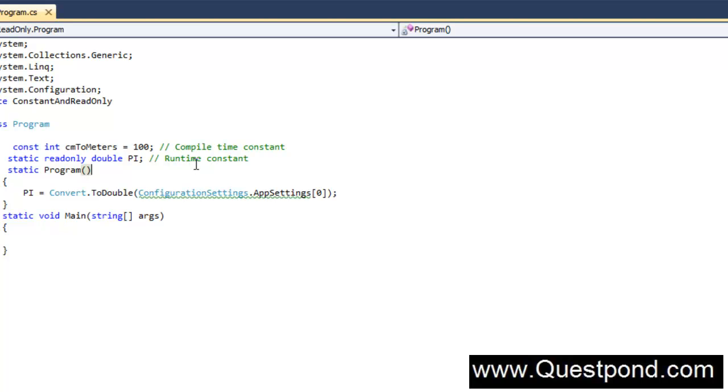We hope that you enjoyed this video. In this video we were trying to understand what is the difference between the const keyword and the read-only keyword in C#. Thank you so much.